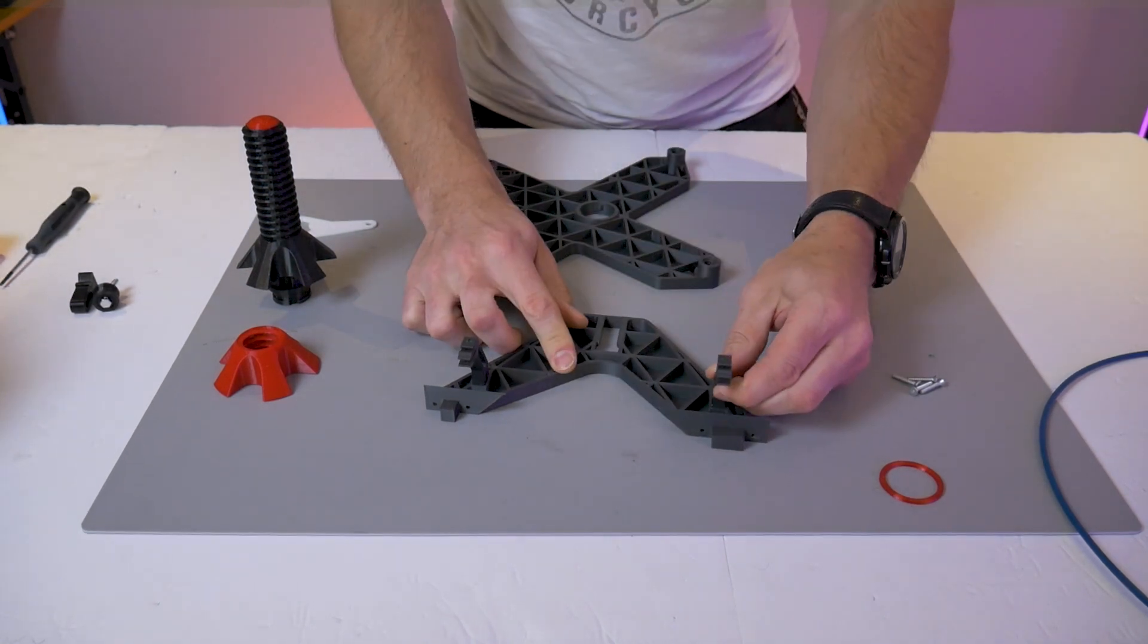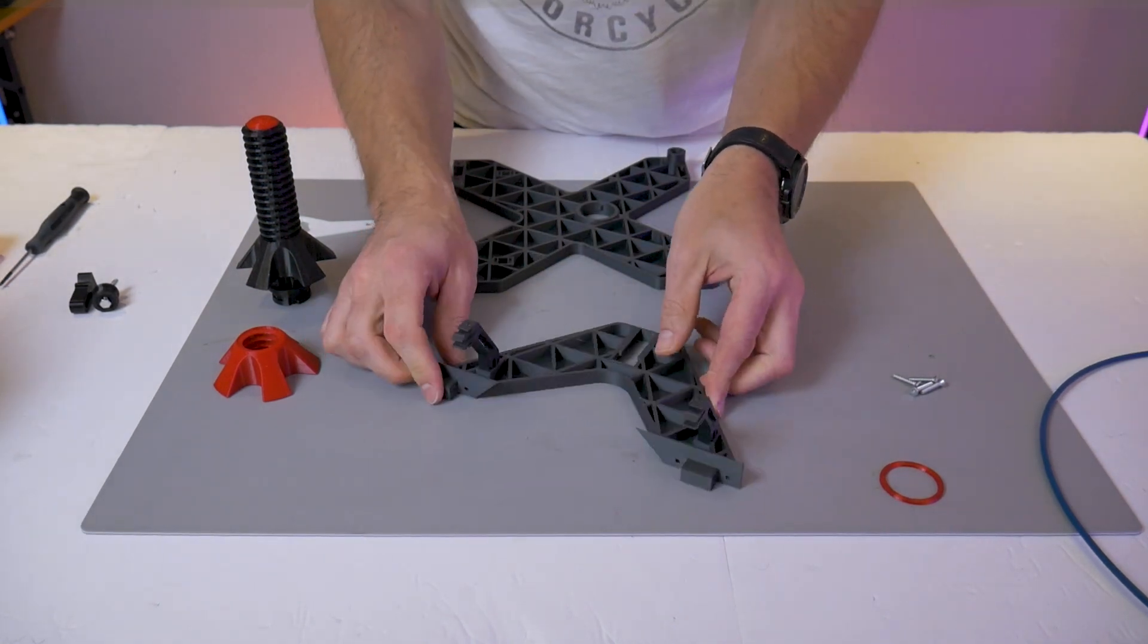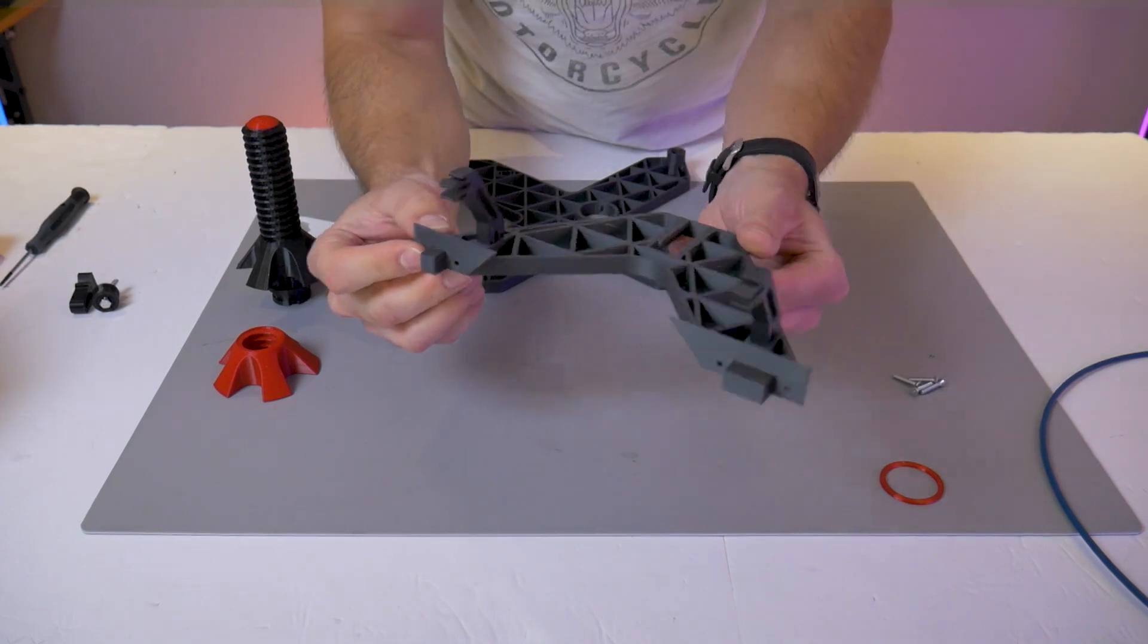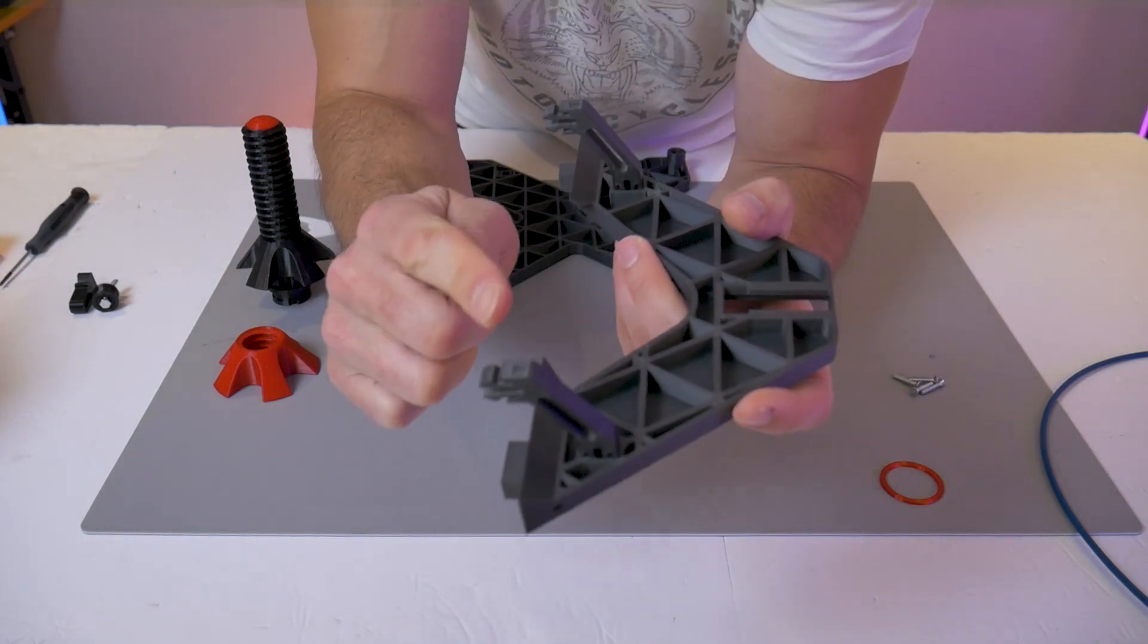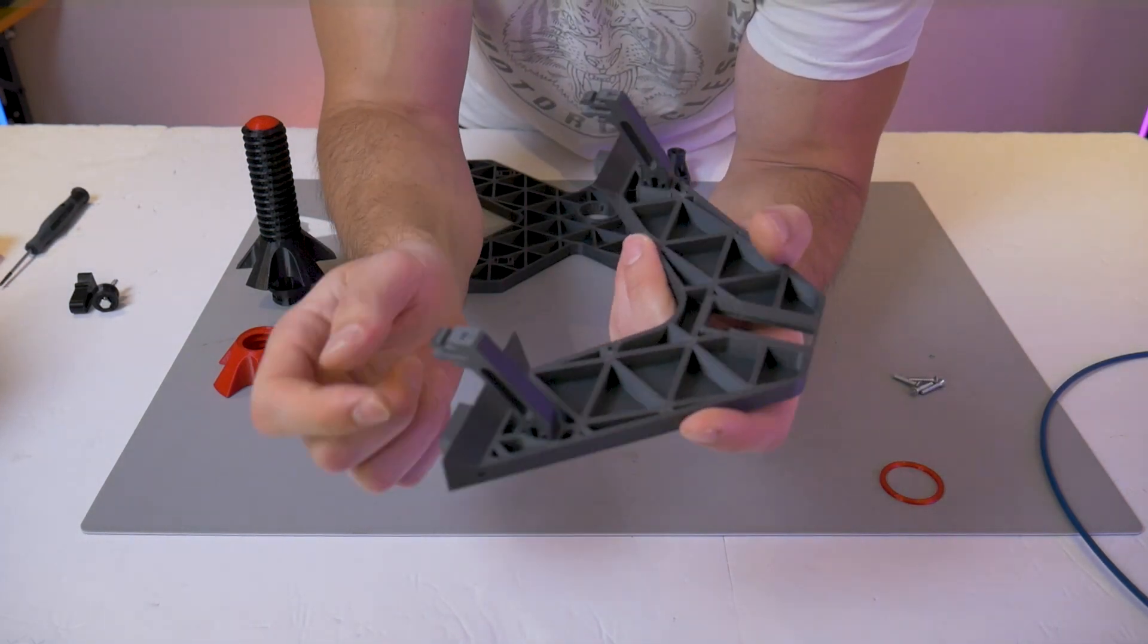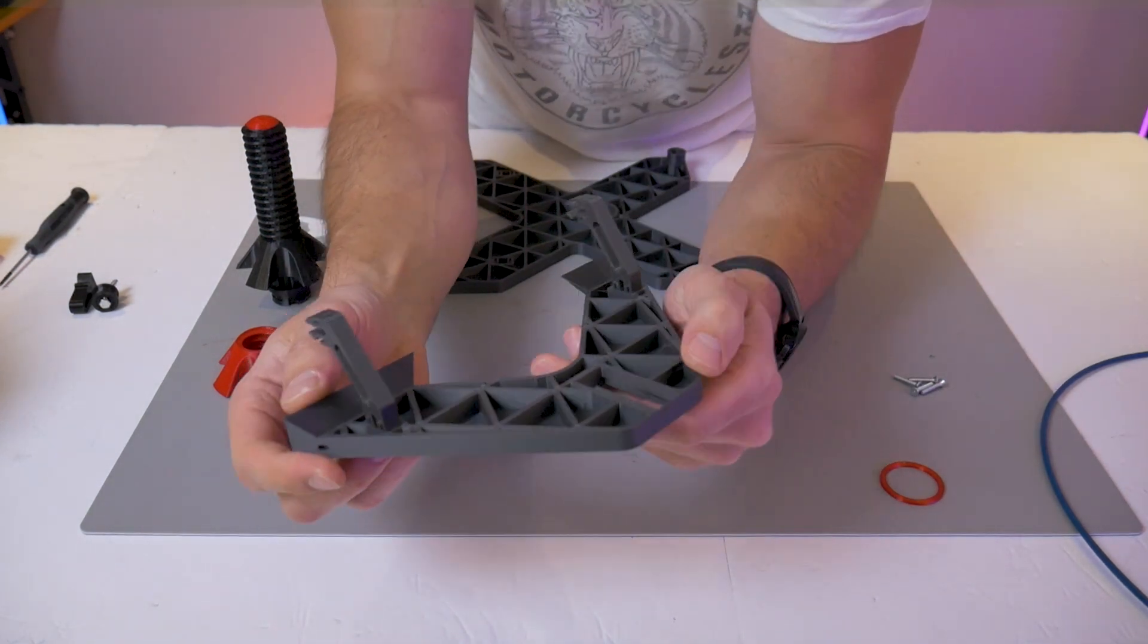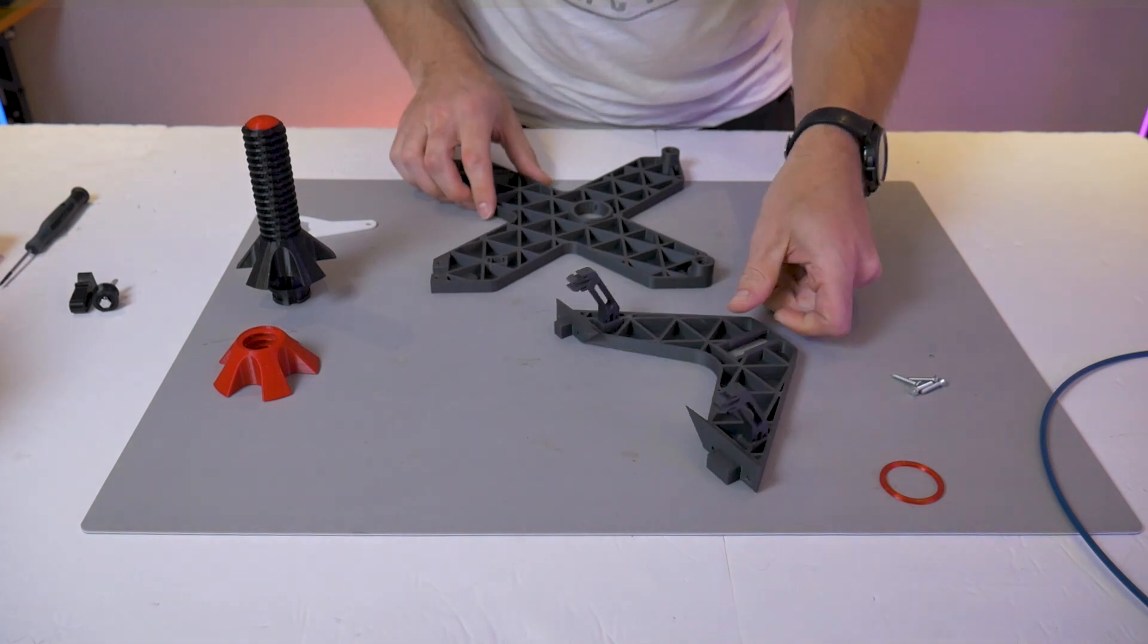When you're done with this first step, your assembly should look something like this. Again, just make sure that T is facing up.